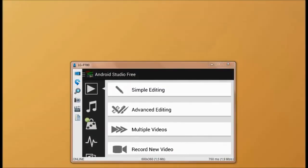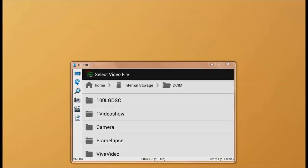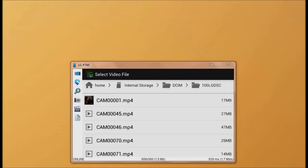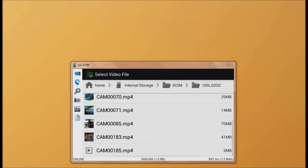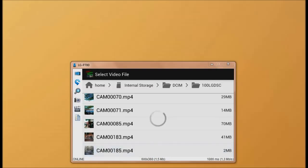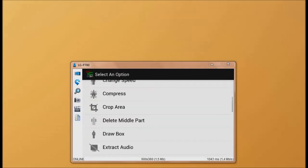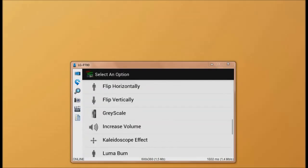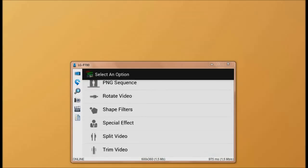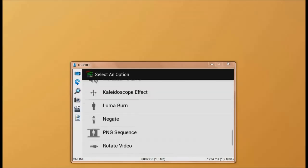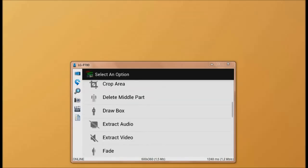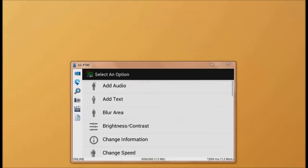The free version of Android Studio doesn't allow advanced editing, so we're going to open the simple editing option. Then we're going to browse for our video and select it. Then you'll see a big list of editing options, but we're just going to open the one we need to change the playback speed.